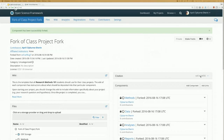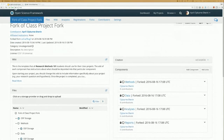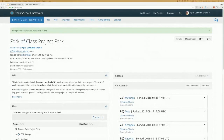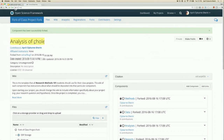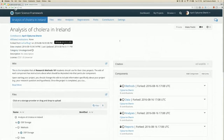Our students have now been added to the higher level project, and they've gone into this fork of the class project and created their own fork. Now they have their own project forked from the one you've created, so it contains all of the wiki information and structure. They can now rename it to something that makes more sense for their project. For example, this is a research methods course and these students are doing an analysis of cholera in Ireland — so this is their own project and they'll use the OSF to store all of their research materials.